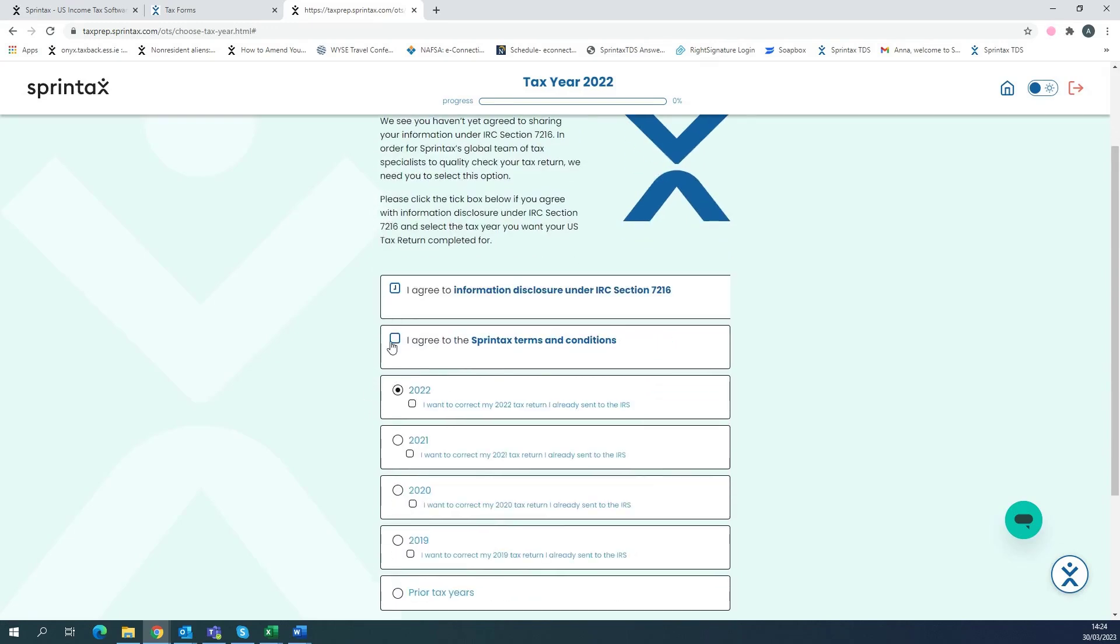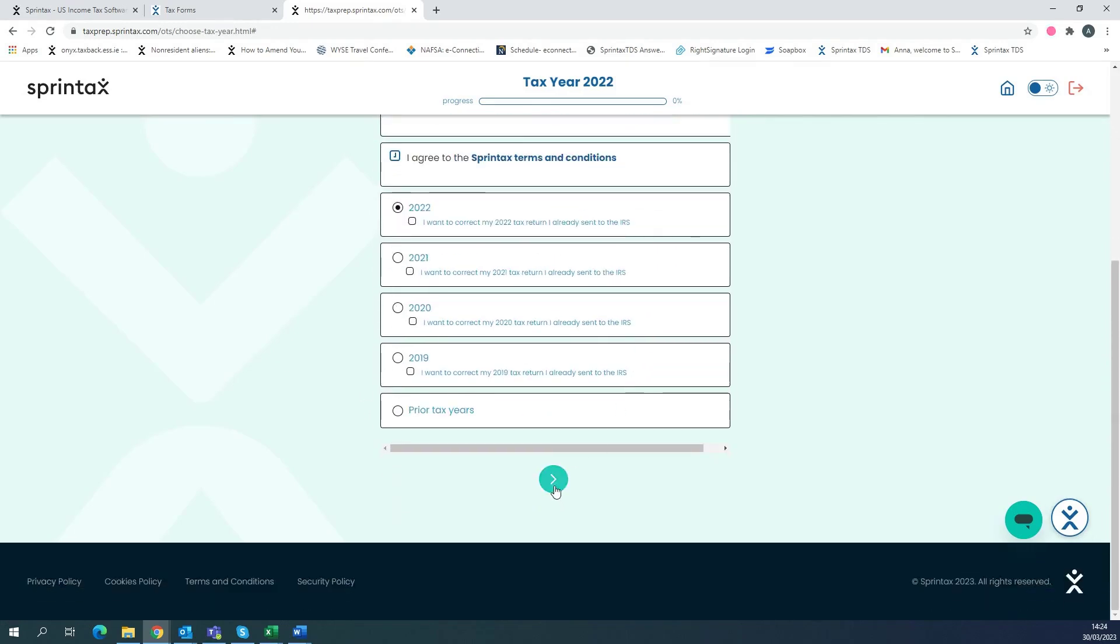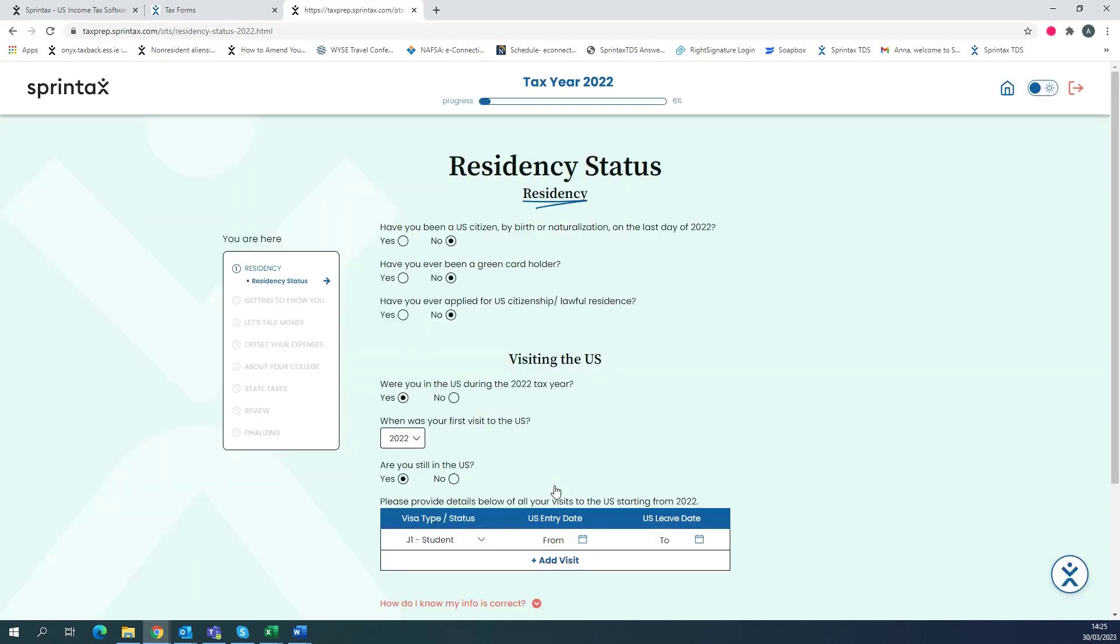Agree to the relevant terms and conditions and select the 2022 tax year in this case and then select the green arrow. And this will automatically transfer a lot of your information from Sprintax Calculus into your Sprintax Returns account.